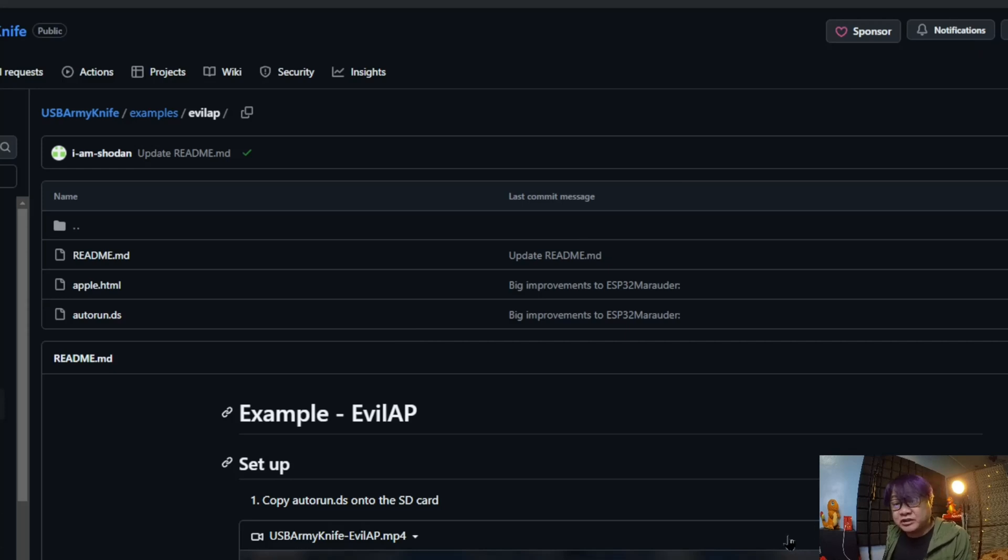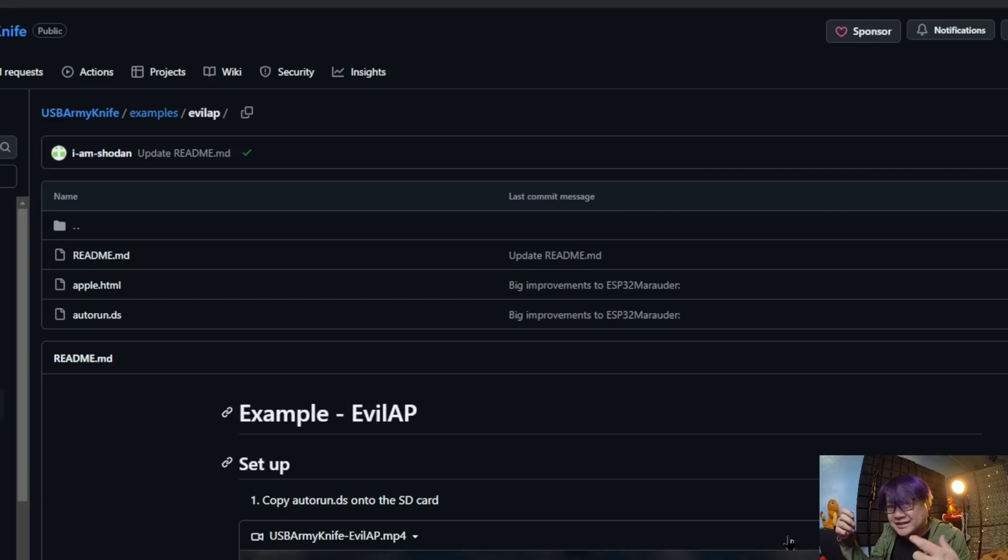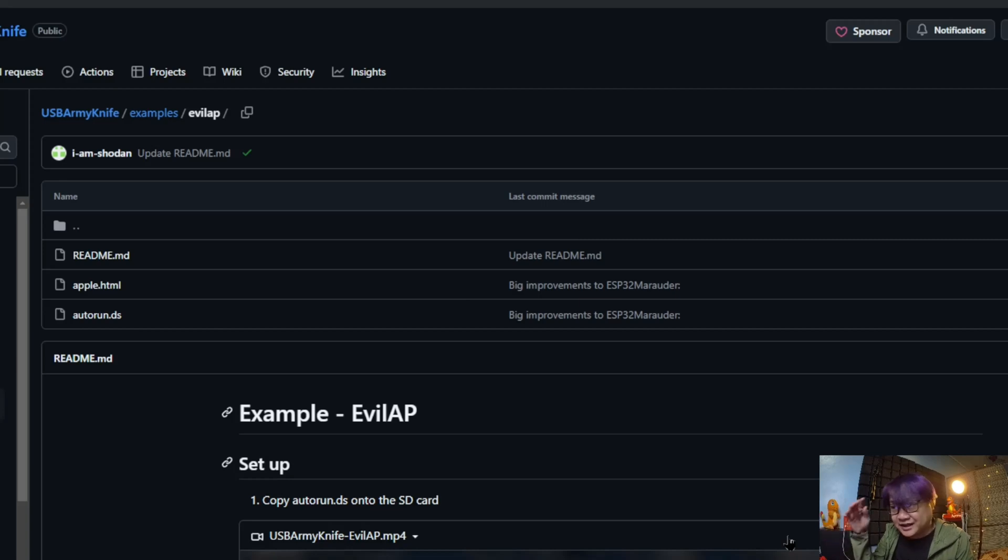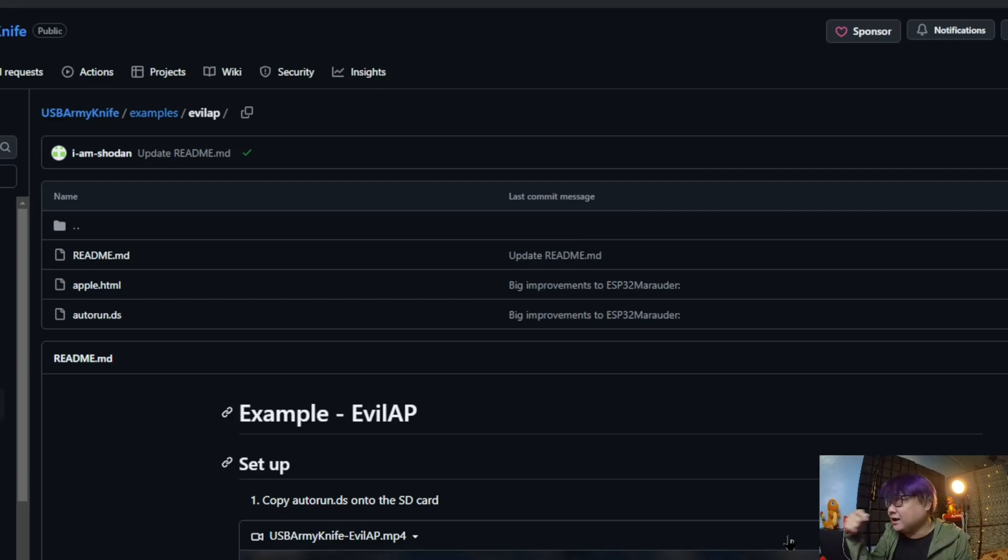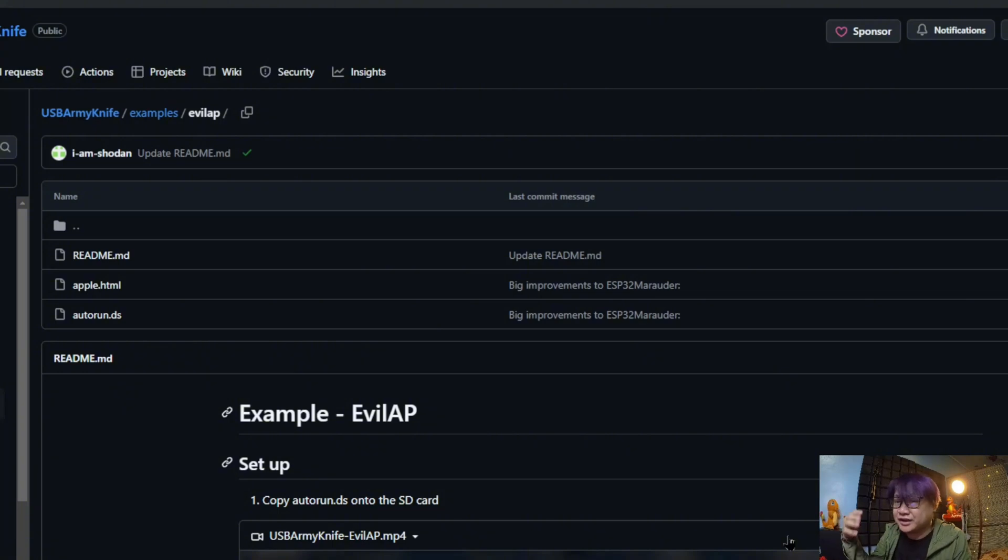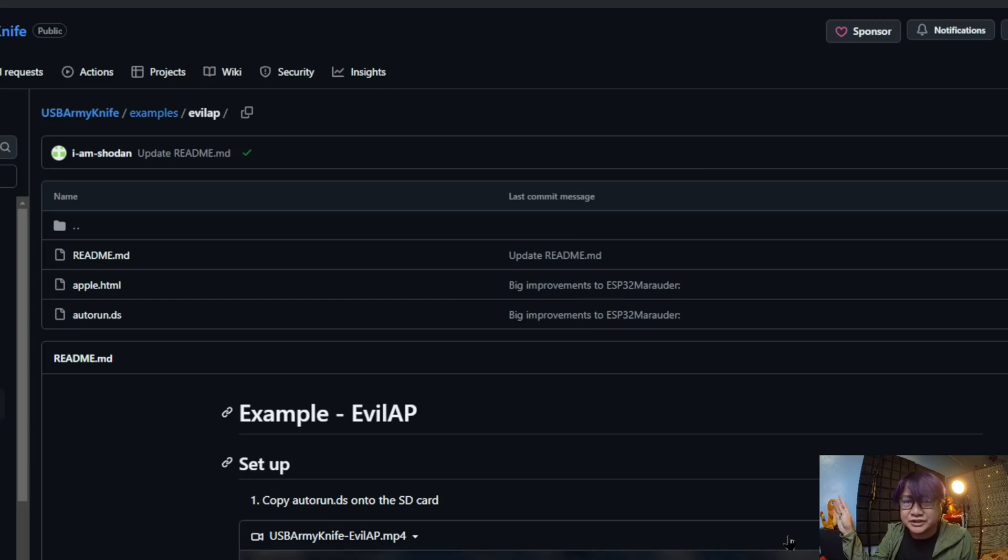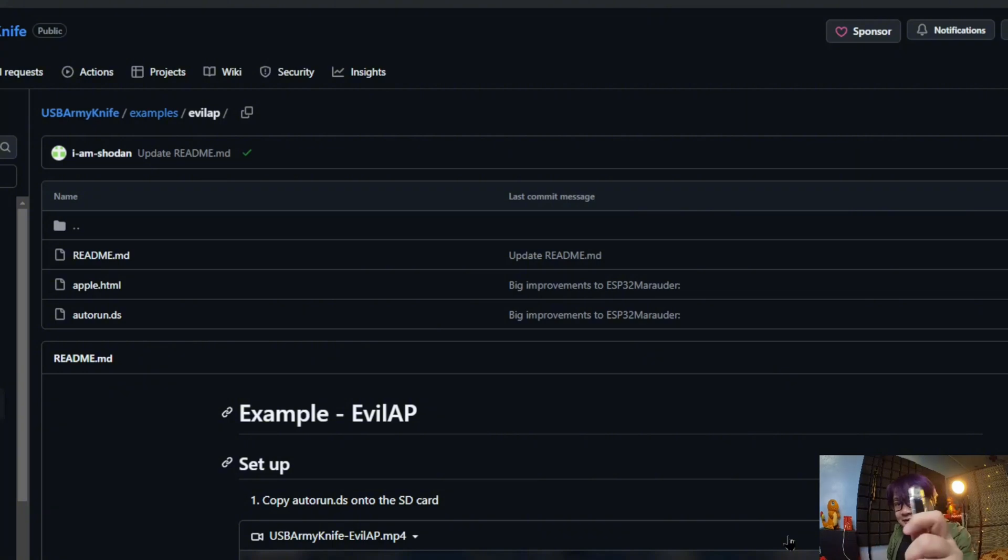Now the next thing I would like to show to you is the evil access point. Our devices have this certain trust if it has already connected to a certain access point. The main problem with that one is that you can just create an access point with the same name and our device will try to connect to it. For example, here in the Philippines there is Starbucks WiFi, Globe WiFi, Free WiFi, or SM Free WiFi. You can have all of those types of access points and your phone will try to connect to it if you have accessed those public WiFi initially.